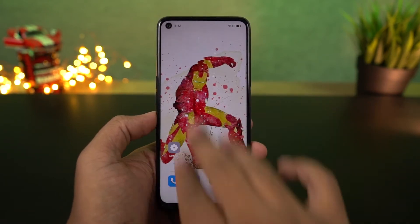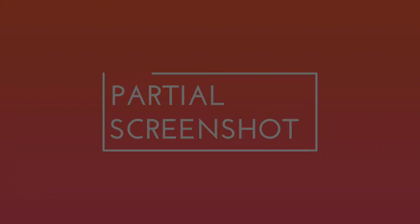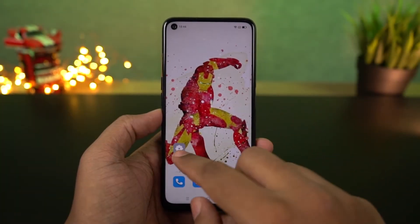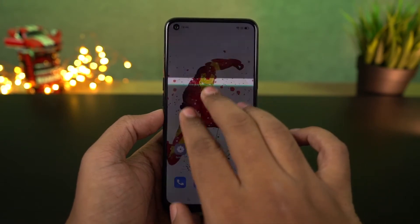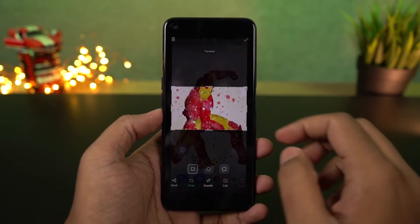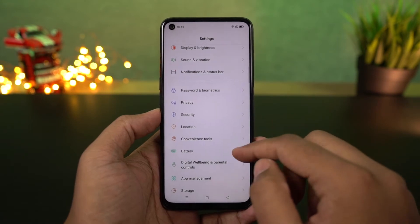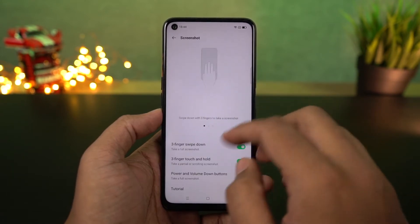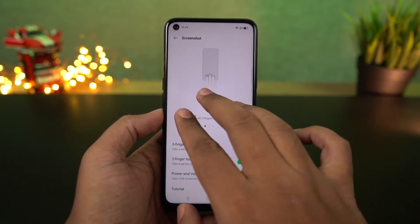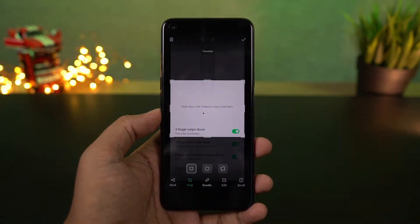Personally this is my favorite way to take a screenshot. Finally we have partial screenshot — to take a partial screenshot, just place 3 fingers on the screen for a second and then slowly swipe down. Once you do that, you'll get a preview window and can take a partial screenshot. You can also resize this preview window to get an accurate screenshot.